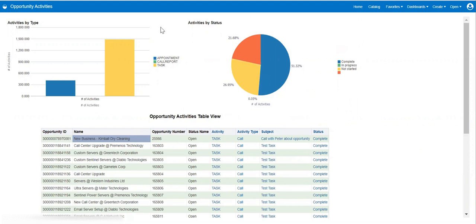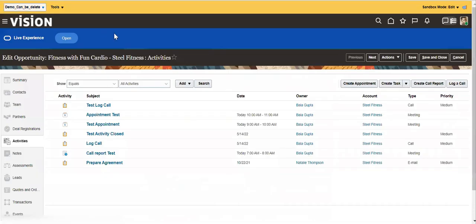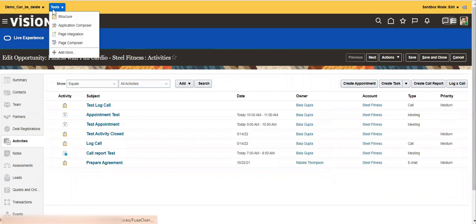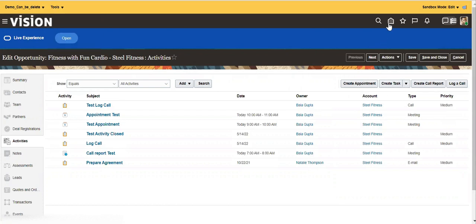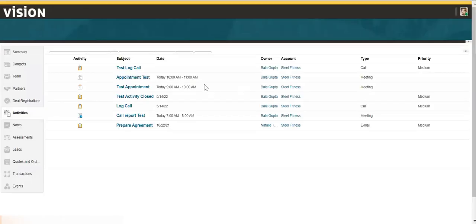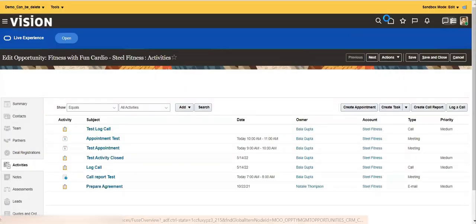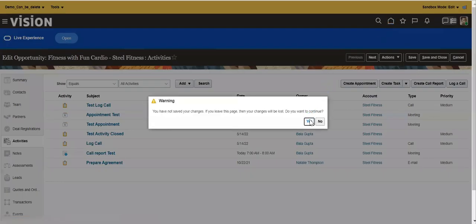For that, first we should create a sandbox and activate Application Composer and Page Composer. These two tools are required to embed a BI report to an object page.